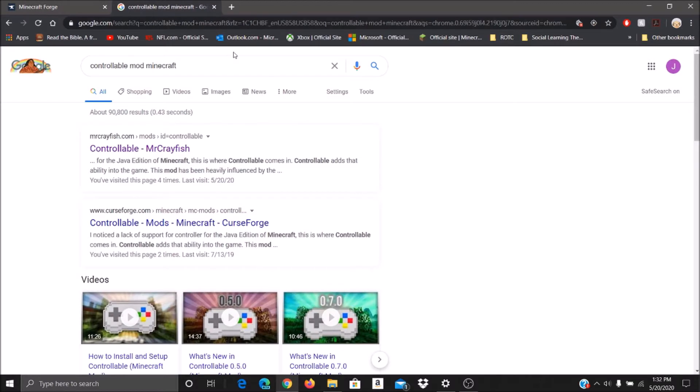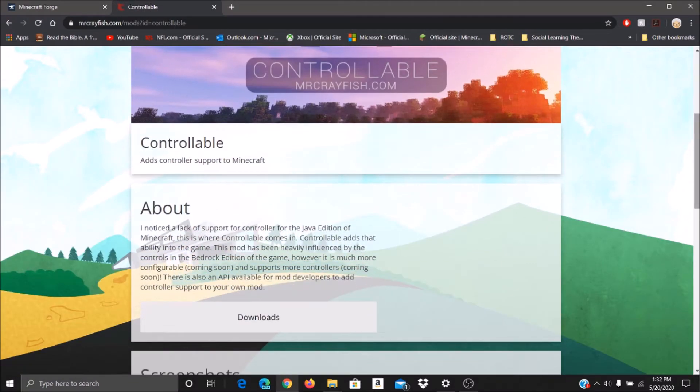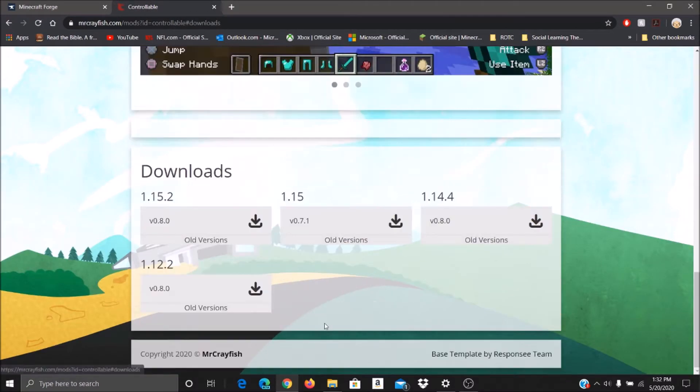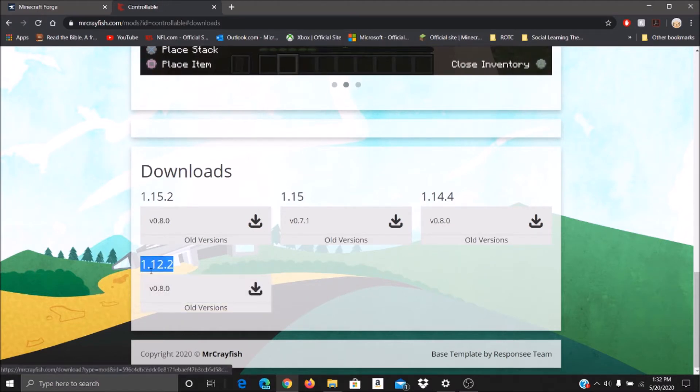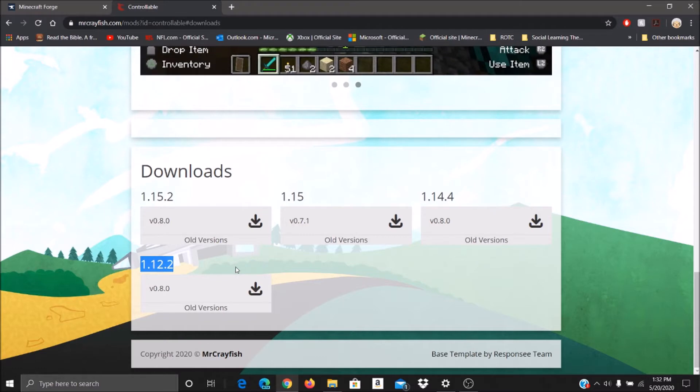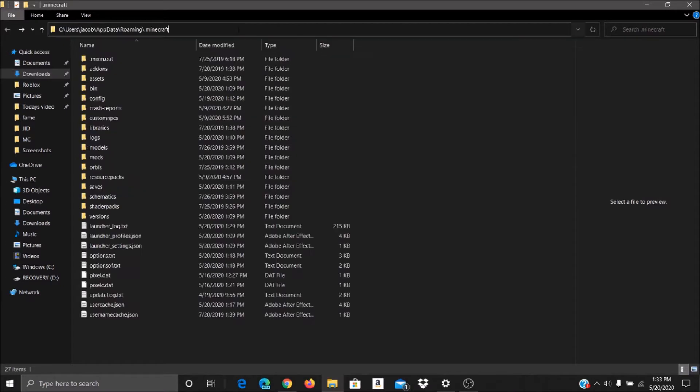Then look up controllable mod Minecraft, click on the one by Mr. Crayfish. Scroll down to downloads, hit downloads, and then download whatever version you want. As I said, for this example, we're doing 1.12.2. Now, once you do that, you have it in your download folder, go ahead and copy it.